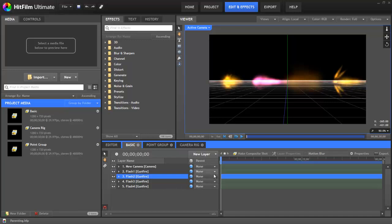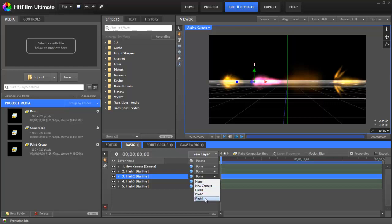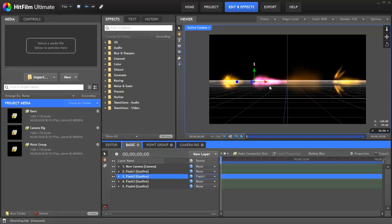Parent-child relationships between layers can be assigned using these menus on the timeline under the heading Parent. You can just open the menu for the layer that you want to be a child and choose another layer to serve as its parent. I'm going to choose Flash 1, which is this effect, so now this yellow muzzle flash here is the parent of this purplish-pinkish muzzle flash next to it.